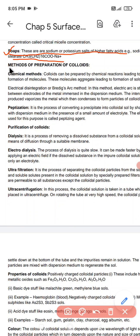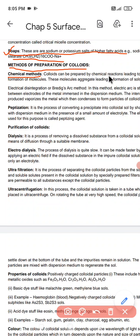Now we are going to discuss the methods of preparation of colloids. There are various methods. The first method is called the chemical method. Colloids can be prepared by chemical reactions leading to the formation of molecules, and these molecules aggregate to form the colloidal sol.